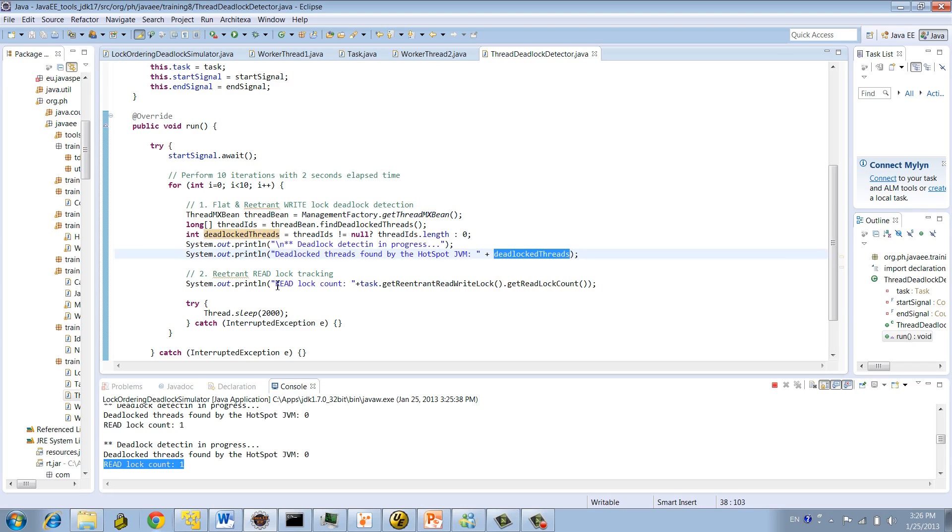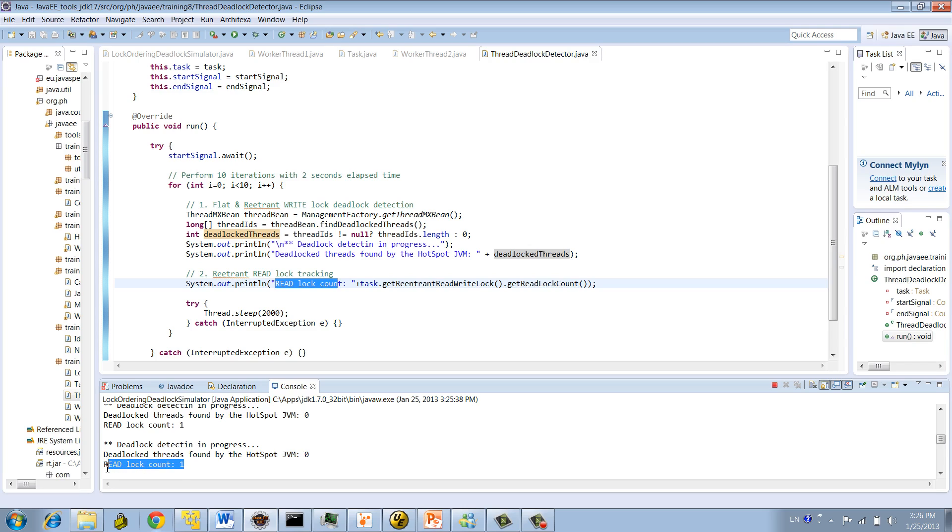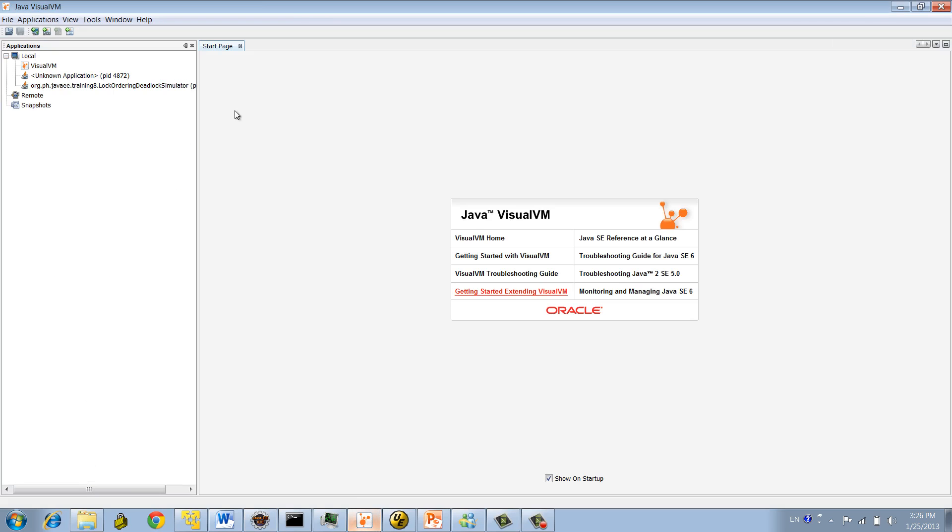It's using the threadmxbean to detect if there is any deadlock. Right? And then it's keeping track also on the read lock count. So we know that the program right now is not going anywhere. So obviously it's clear now we replicated that we're deadlocked. Unfortunately, JVM was unable to detect it. And the read lock count is 1. So at least we know that there's one thread holding up a read lock. Okay, so now let's see this whole thing via thread dump.